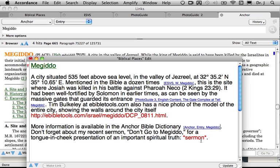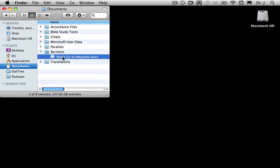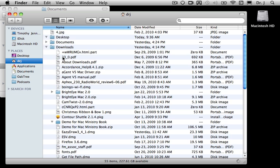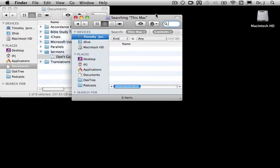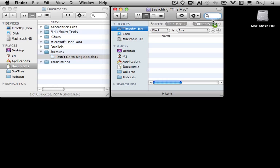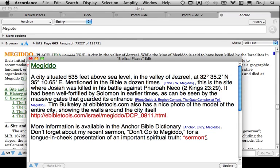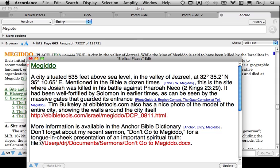I have one final link — the Sermon. I'll actually have to go to the Finder for this one. I've located the file I wish to link to; it's a sermon called Don't Go to Megiddo. In order to get the file path, I'm going to type Command-N to open a new Finder window, then Command-F so it changes to the Find version. Then all I have to do is drag the icon from the file up into the Search Entry box. I'll copy it, return to Accordance, and insert it. Remember, I have to type File, colon, and three forward slashes.